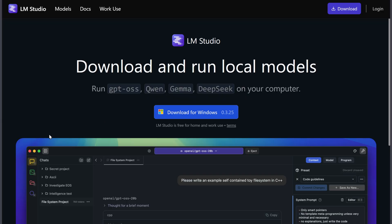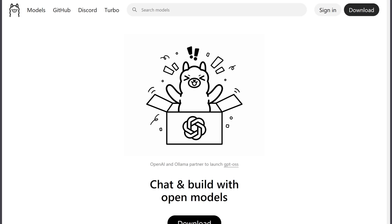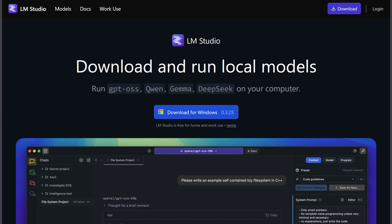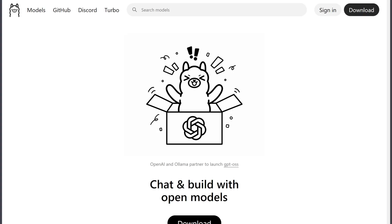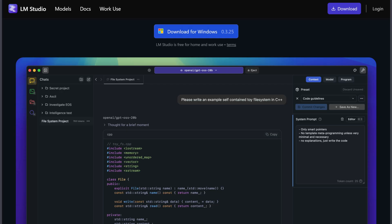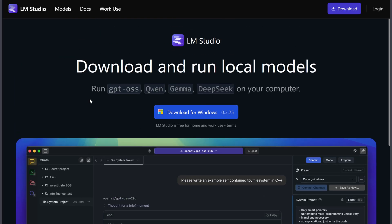Bottom line? Choose Ollama for development, automation, and flexibility. Choose LM Studio for experimenting, learning, or quick demonstrations. I use both - Ollama for serious work, LM Studio for testing and showing others.